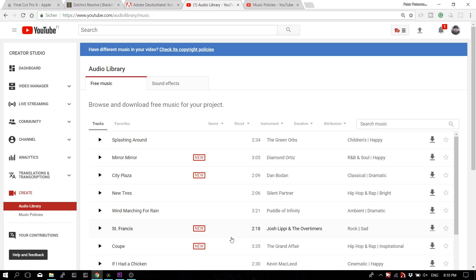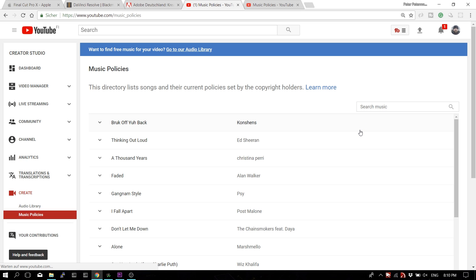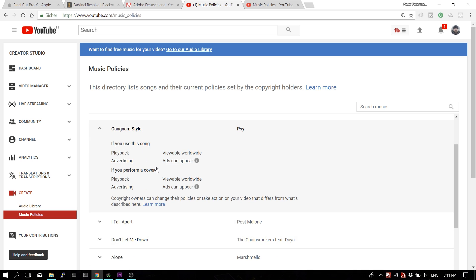If you don't want to monetize, or are fine with someone else monetizing your videos, you can go to the Music Policies tab and search for music there. This is a library of all music submitted to YouTube where the copyright holder has set a policy. For example, take Psy's Gangnam Style — great song. The policy says your video will be viewable worldwide, but ads can appear. I've not seen one in there that doesn't have that condition.